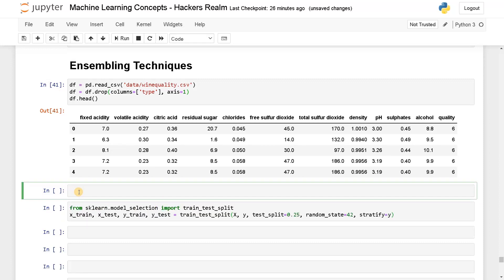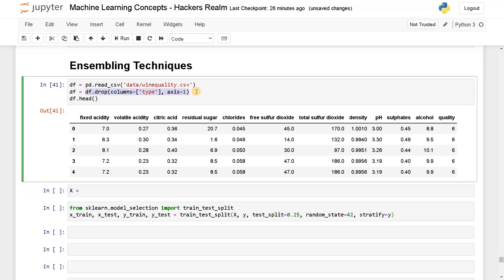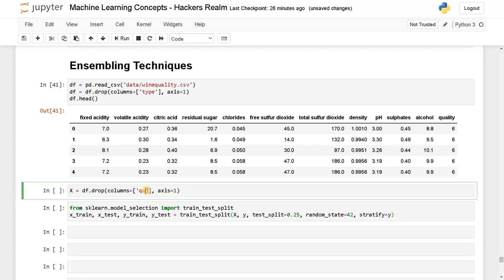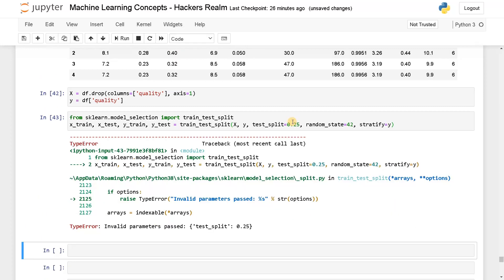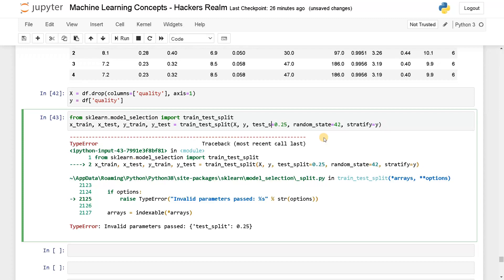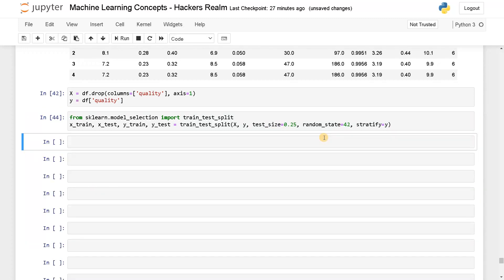Before that I will split the input and output. I'm going to use the same syntax. Instead of 'type', I'm going to drop 'quality' for the input features. And for the output, I will take 'quality'. Okay, we have split the dataset now.